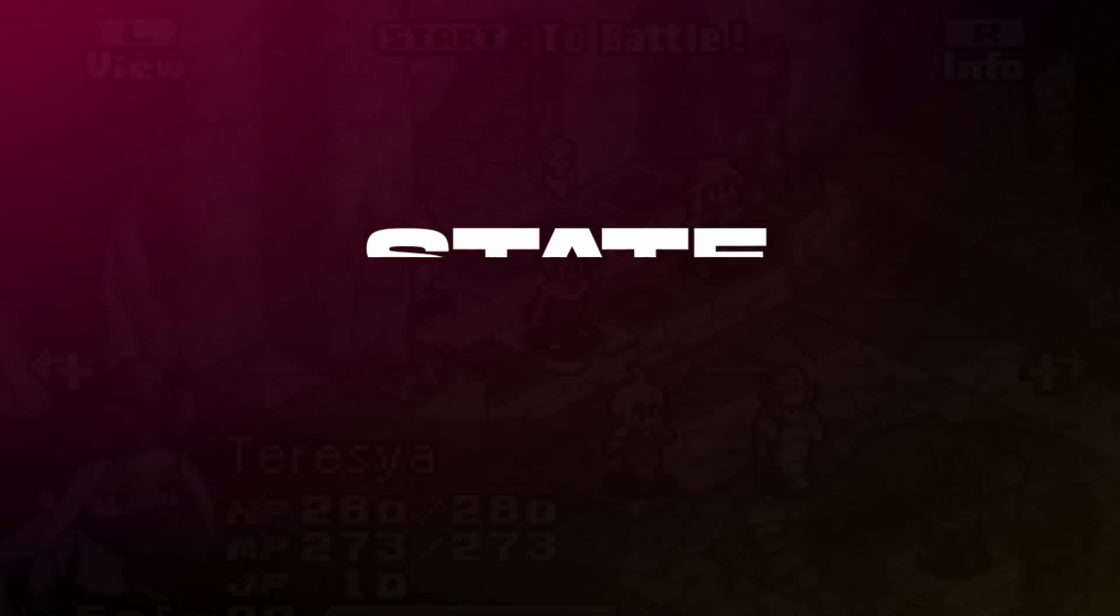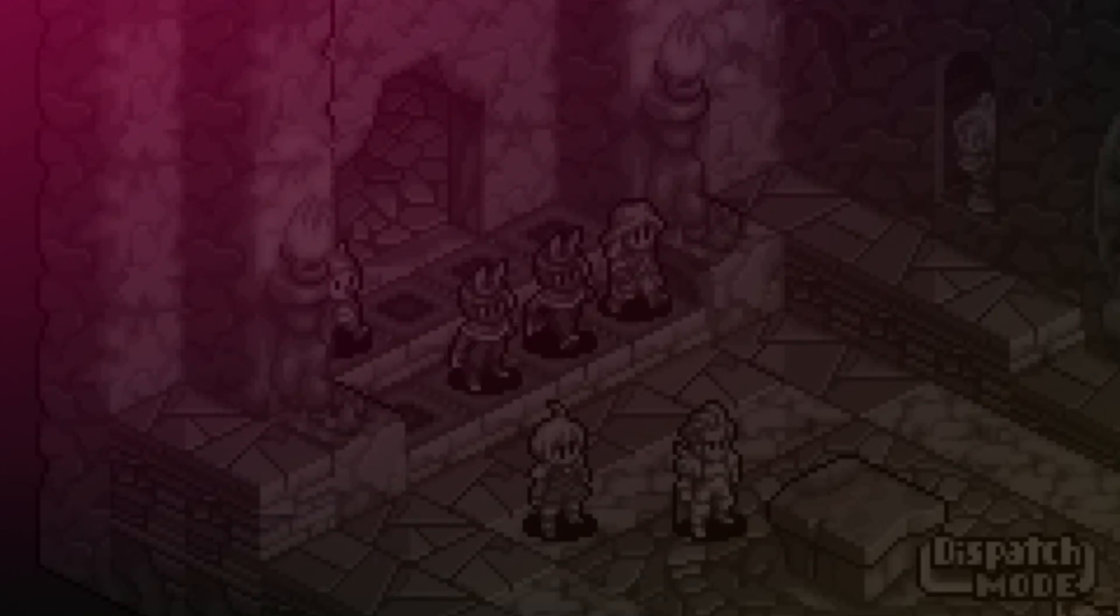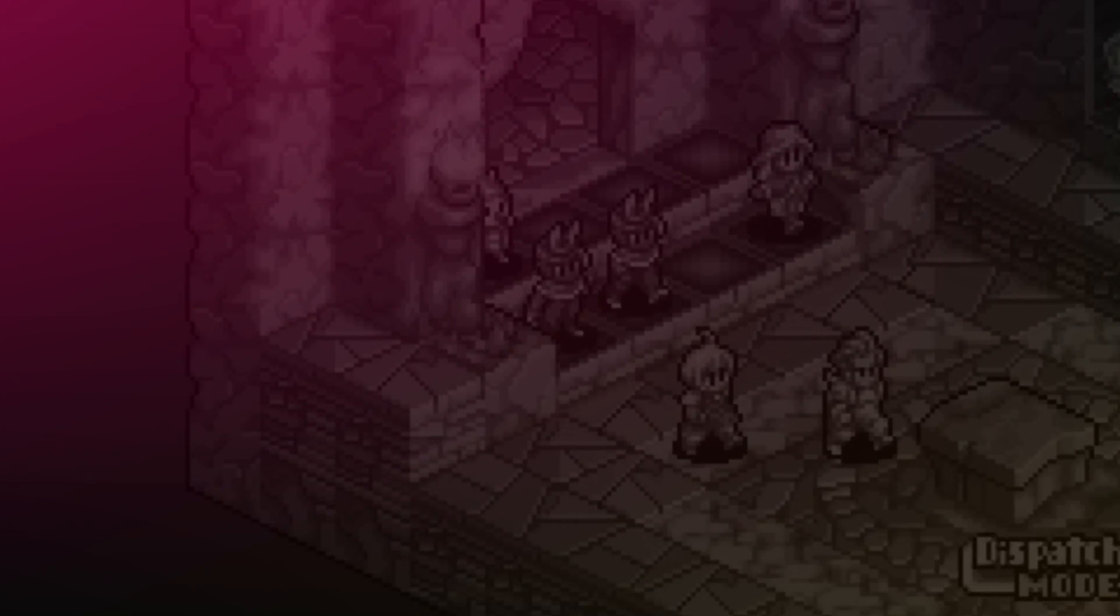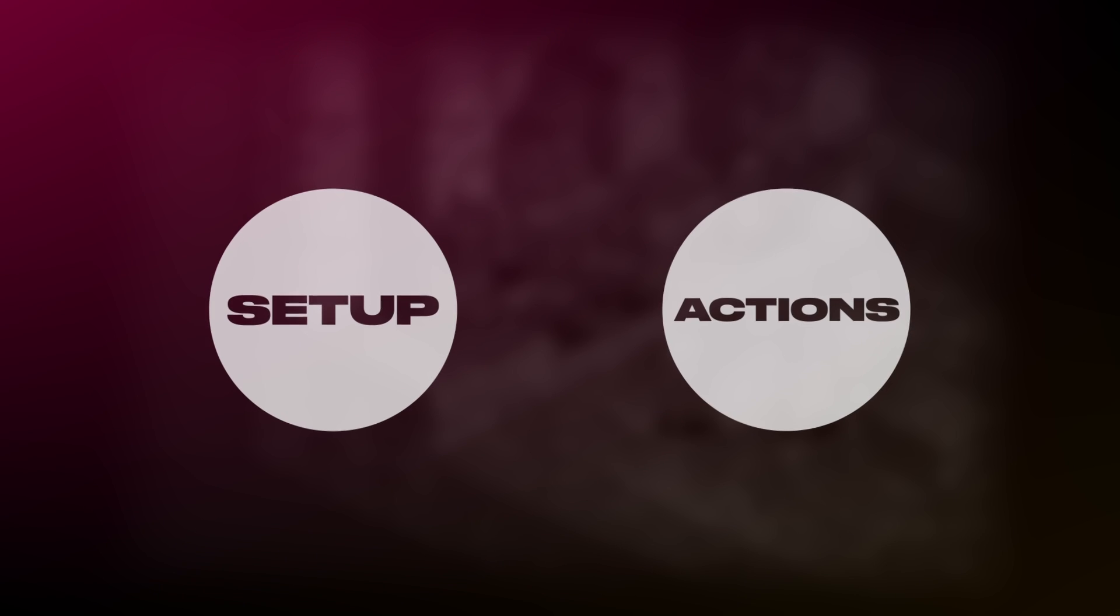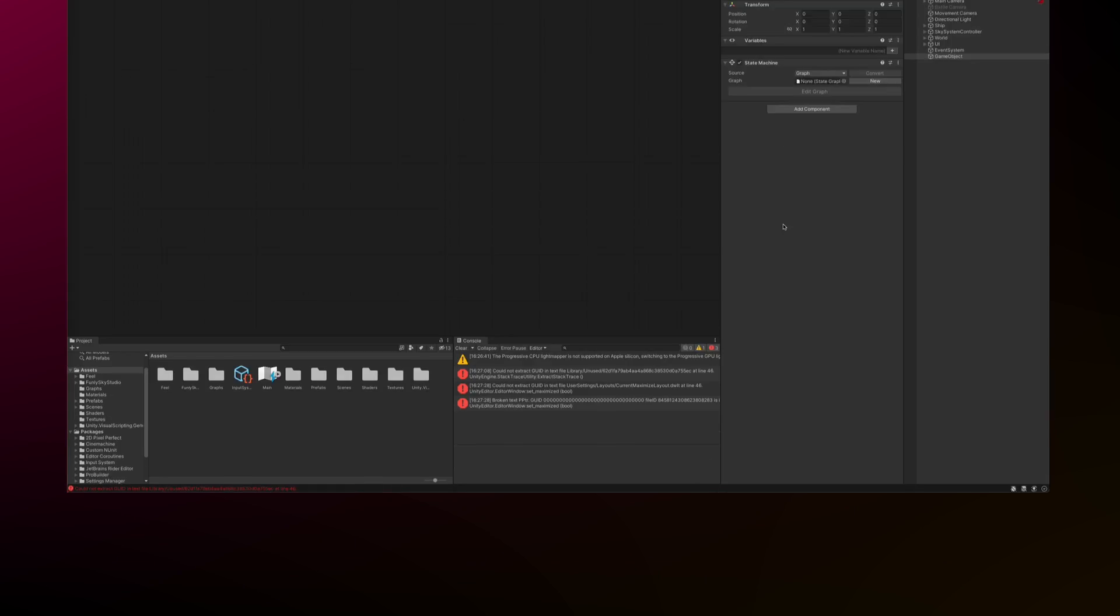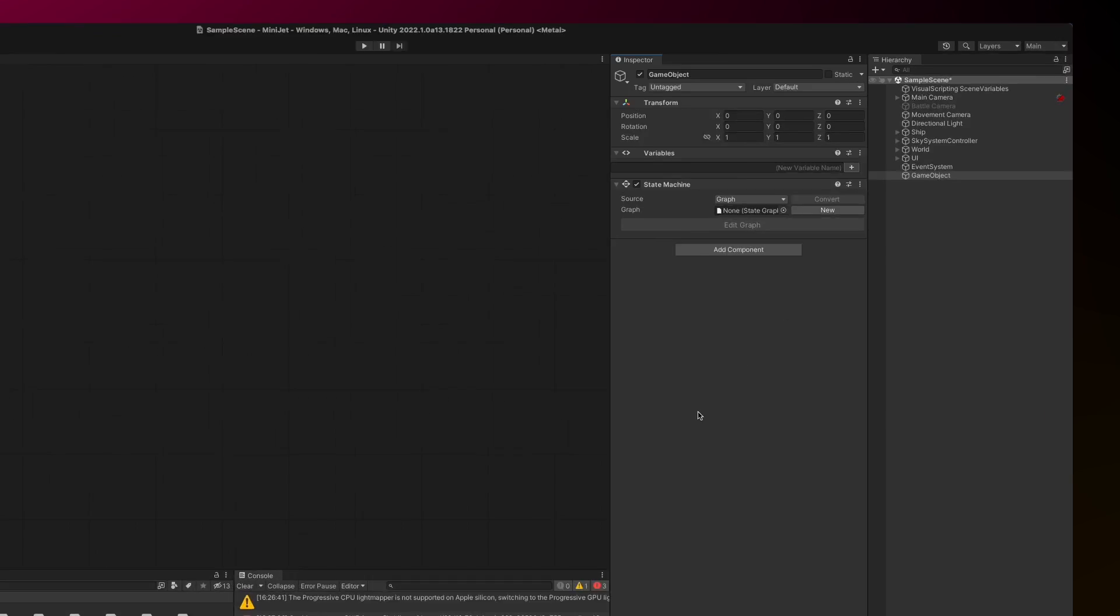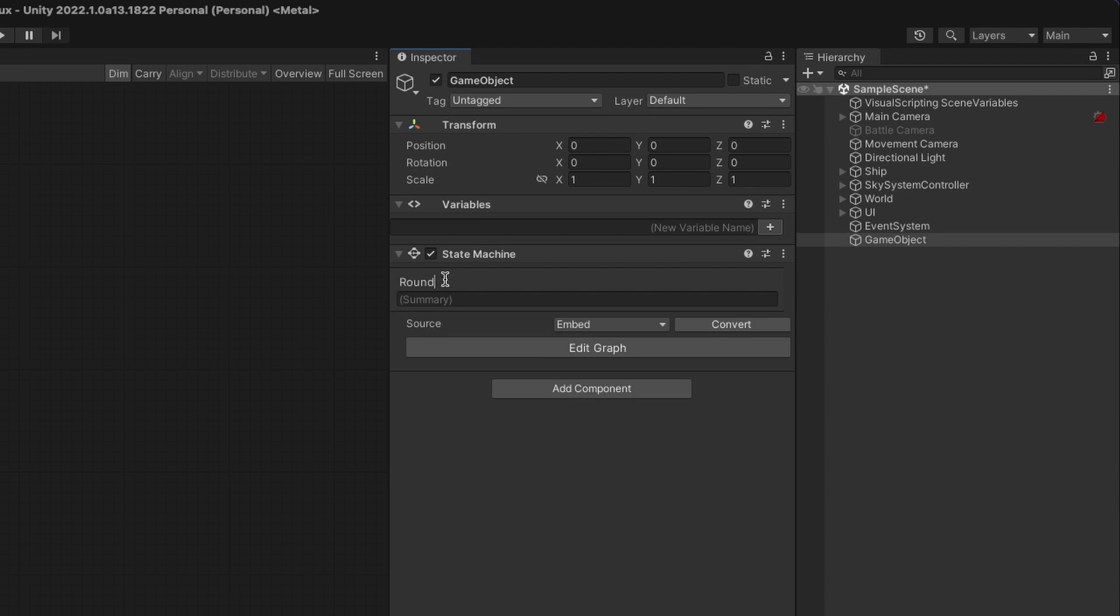So let's say you're building a turn-based strategy game and your players have two stages they have to go through in each round: setup and actions. You can start by embedding the state graph onto your object by adding the state machine component to it.